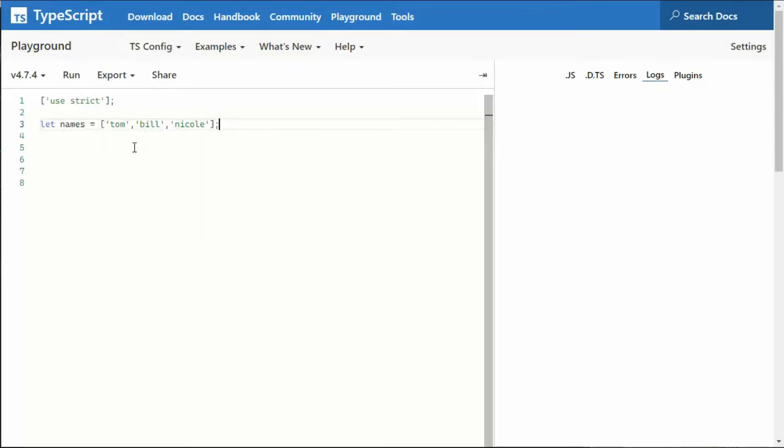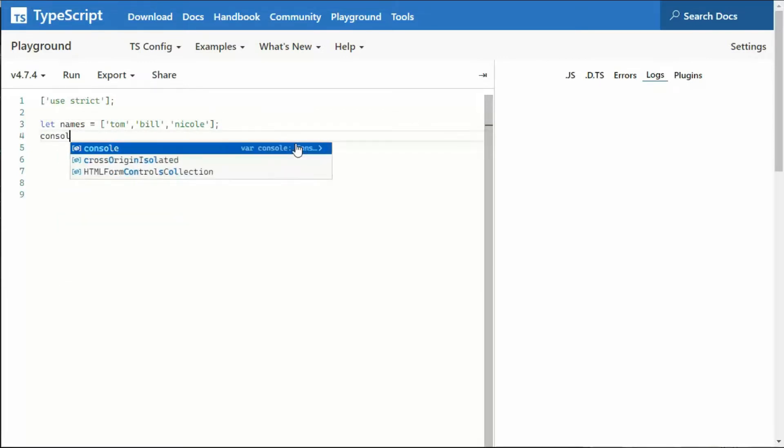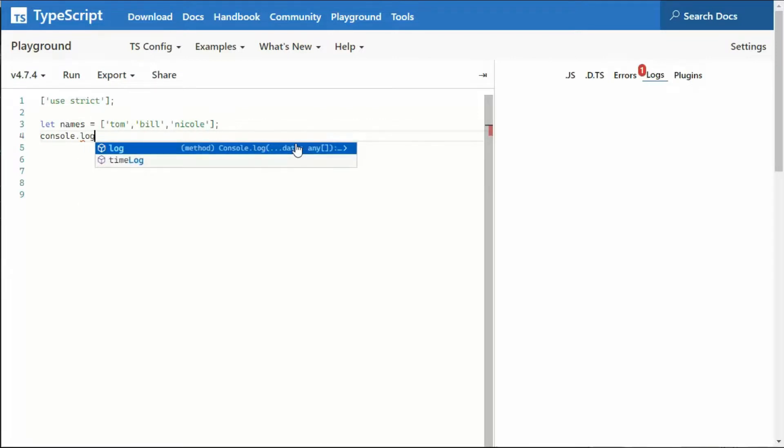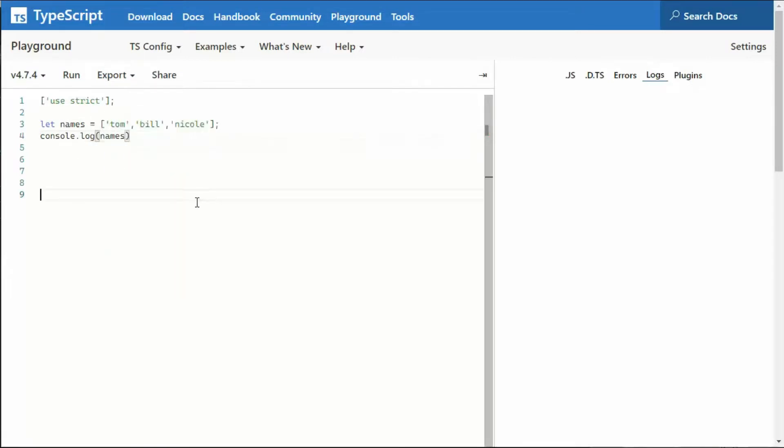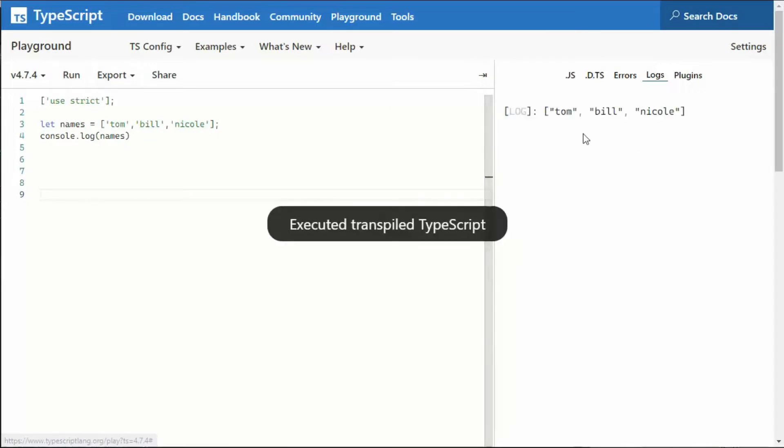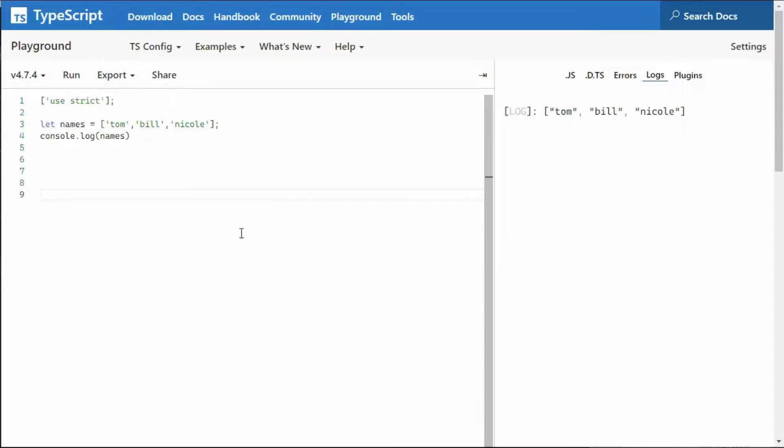Now, it is implied now that we've done this line three, that the only data type that names can allow is of type string. So if I say console.log names, and I run that, notice that we get three names.